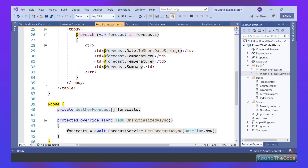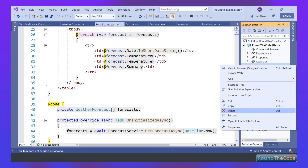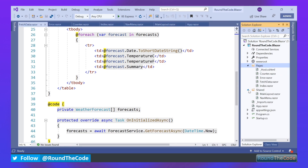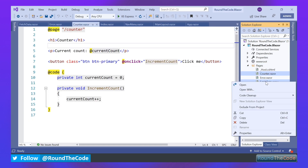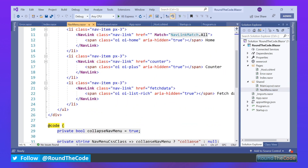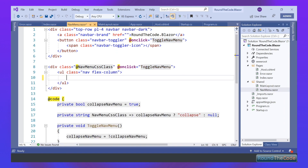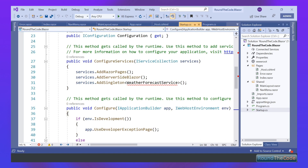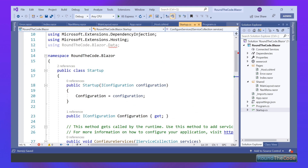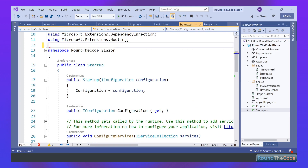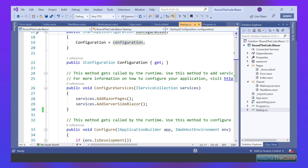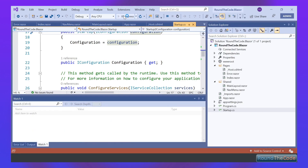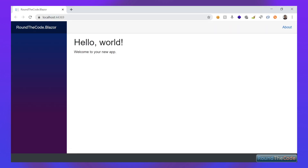But we don't want that data for our blog, so we're going to get rid of all the test data. Let's get rid of the data folder, counter, and fetch data pages — we don't need those anymore. In the menu, we'll get rid of those links too and use our own. We also need to remove the WeatherForecastService instance and the RoundTheCode.Blazor.Data namespace reference. Let's rerun that and see if it works — we should have an empty application. And there we go: we've got an empty application, and now we can go ahead and build our blog.